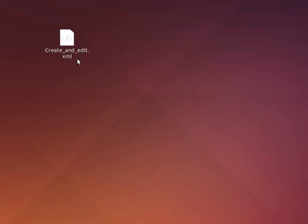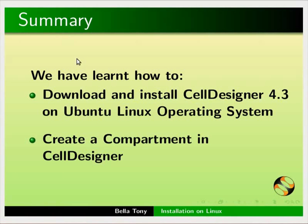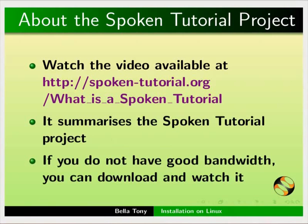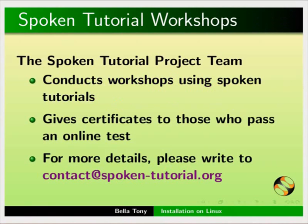Let us summarize. We have learnt how to download and install CellDesigner version 4.3 on Ubuntu Linux operating system and create a compartment in CellDesigner. The video at the following link summarizes the Spoken Tutorial project. Please download and watch it. The Spoken Tutorial team conducts workshops and gives certificates on passing an online test. For more details please write to us.